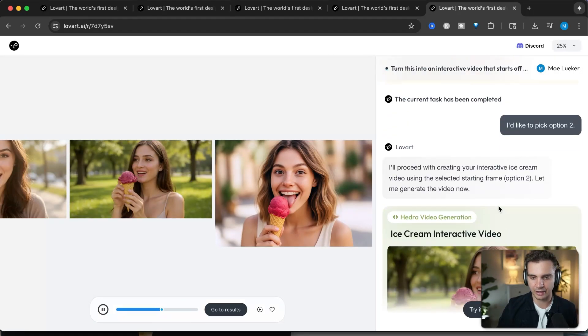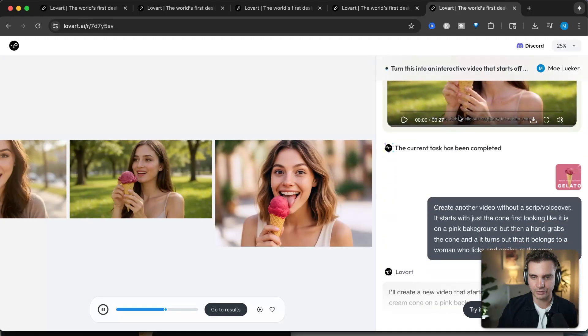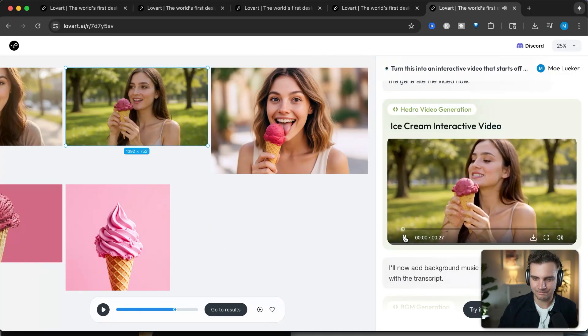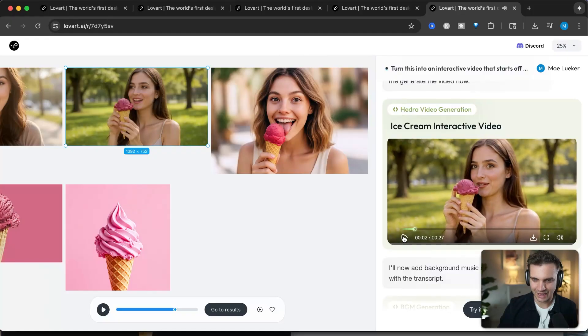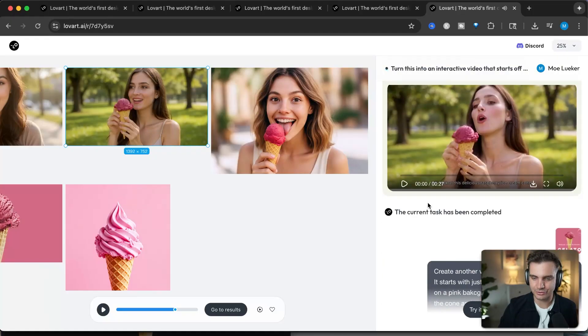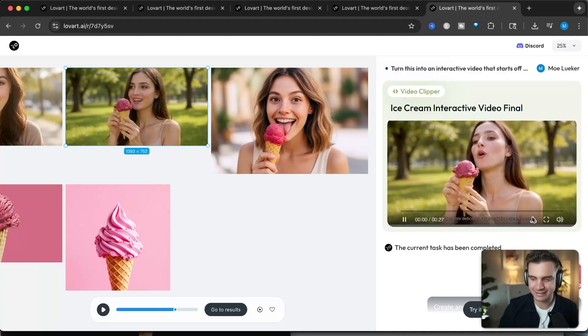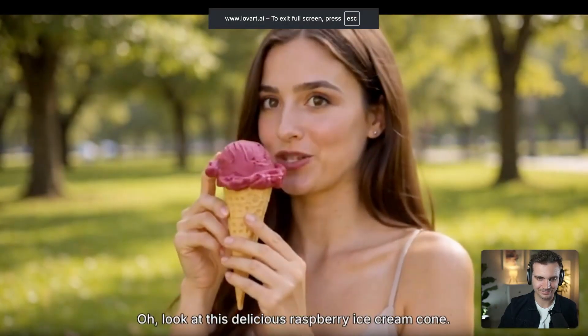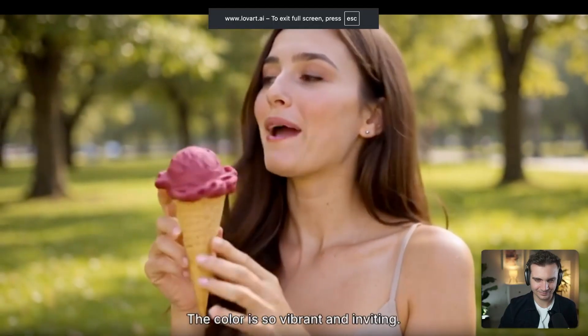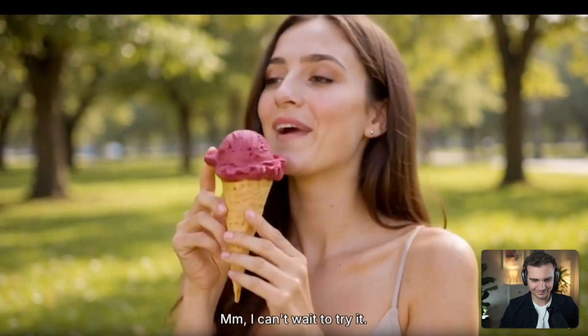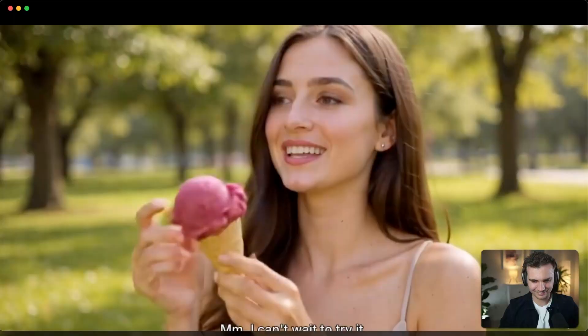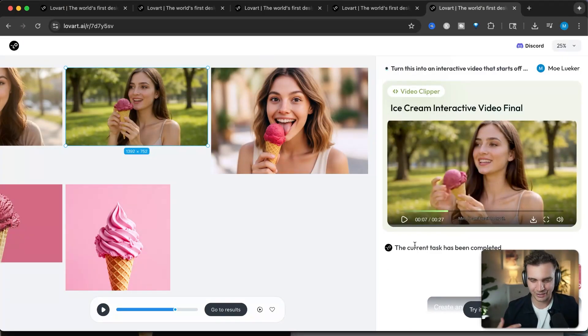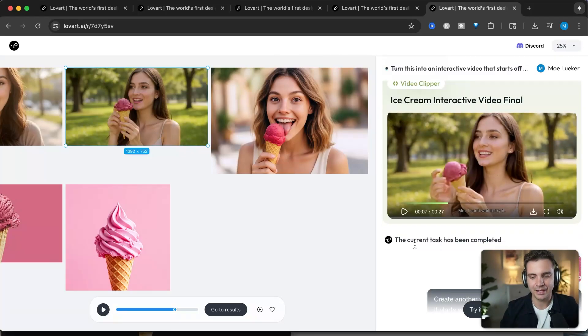And then Lovart is now turning this into an interactive video. Oh, look at this delicious raspberry ice. And it created a second option for me to choose, which also has subtitles as well as video. Raspberry ice cream cone. The color is so vibrant and inviting. I can't wait to try it. Damn, this is really cool. So this is not even our cone. It came up with a script to promote this cone. But that's not really what I had in mind. This is a 27 second clip.